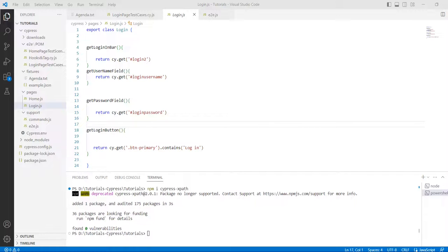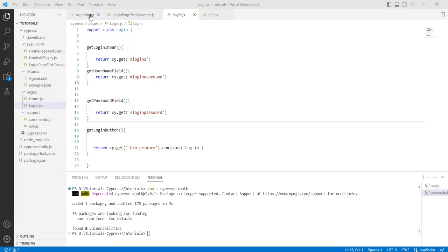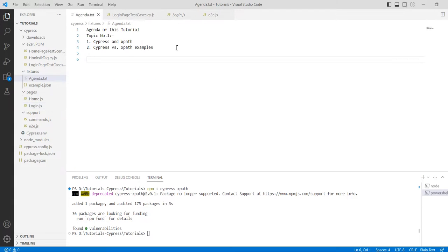Hi everyone, this is Rulam from Cypress Automation YouTube channel. If you are new here, please subscribe. Today's topic is Cypress and XPaths with Cypress XPath examples. To use the XPath selector, you must first install a plugin. It is an official plugin maintained by Cypress.